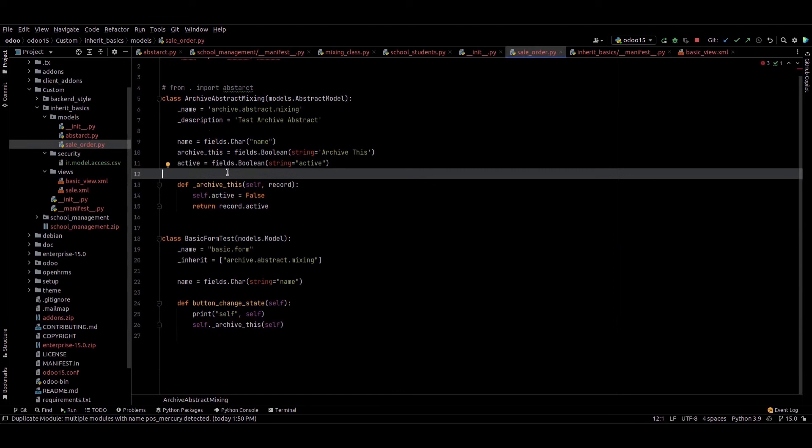We can see all the archived records. This is a simple example of the abstract model. If we need to add this archive feature in all our models, we don't need to rewrite this code in every model — we just need to inherit from this abstract model and call the method. I hope you got the idea about this. Thank you.